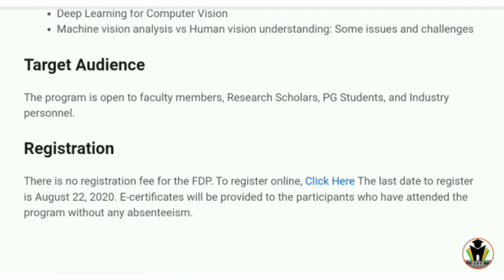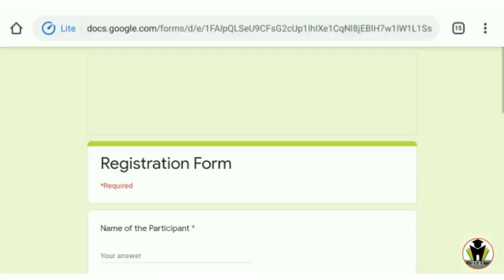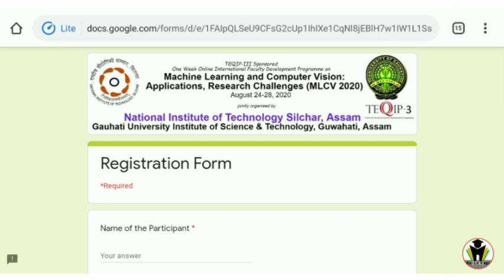The target audience are faculty members, research scholars, and PG students. As for how bachelors can register — just tap on the 'Click Here' link. When you tap on it, you get the registration interface.